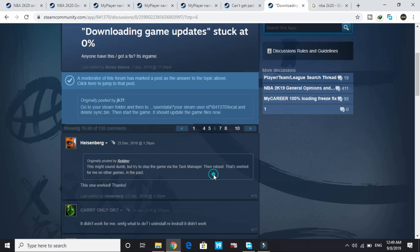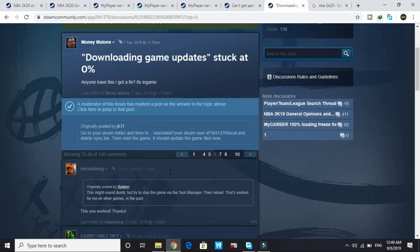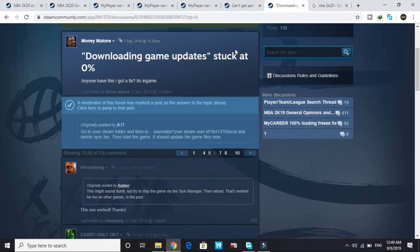So those are the two workarounds: stopping via Task Manager and deleting sync.bin. Either one will fix the problem of downloading a game update stuck at 0%. I hope this works for you — if it does, please hit the like button below and don't forget to subscribe for more. Thank you and have a nice day!